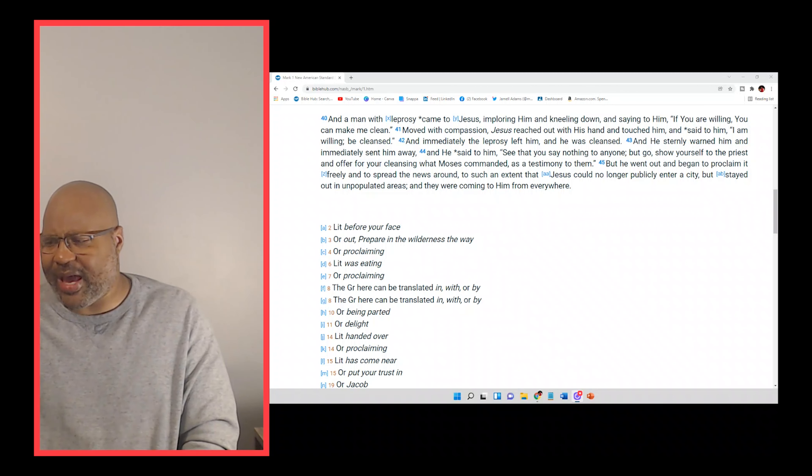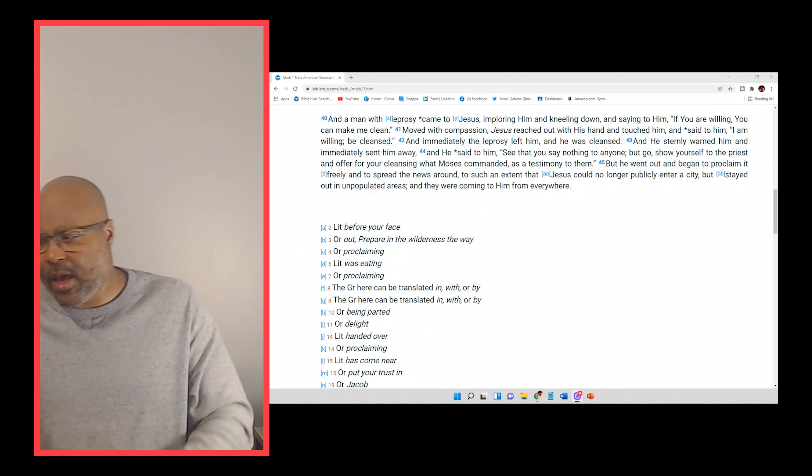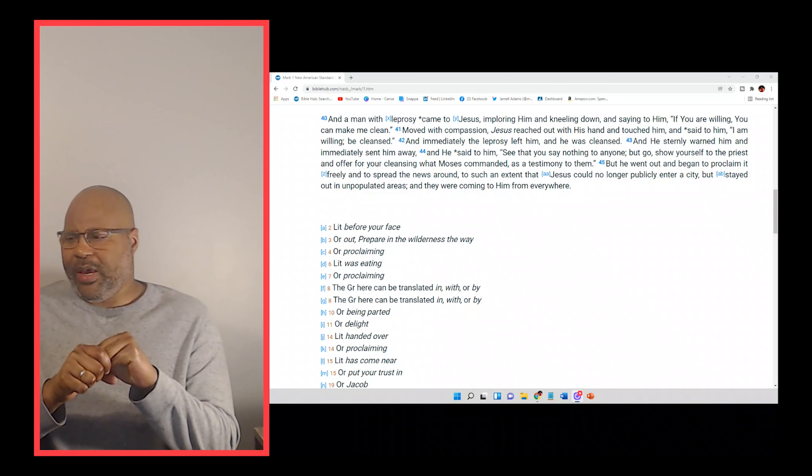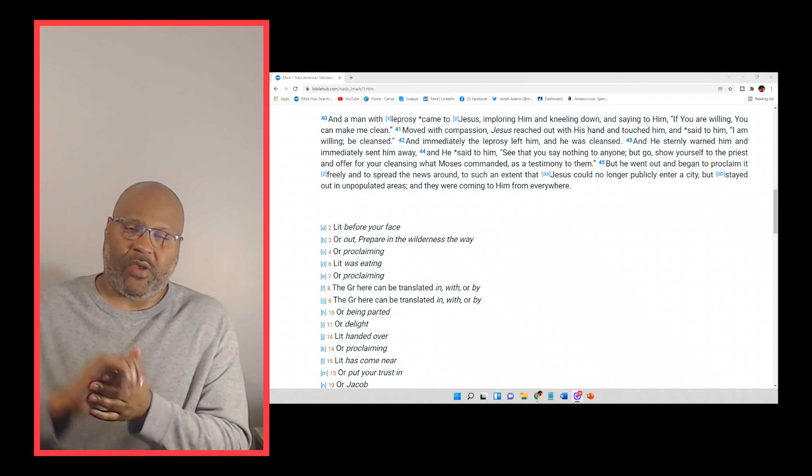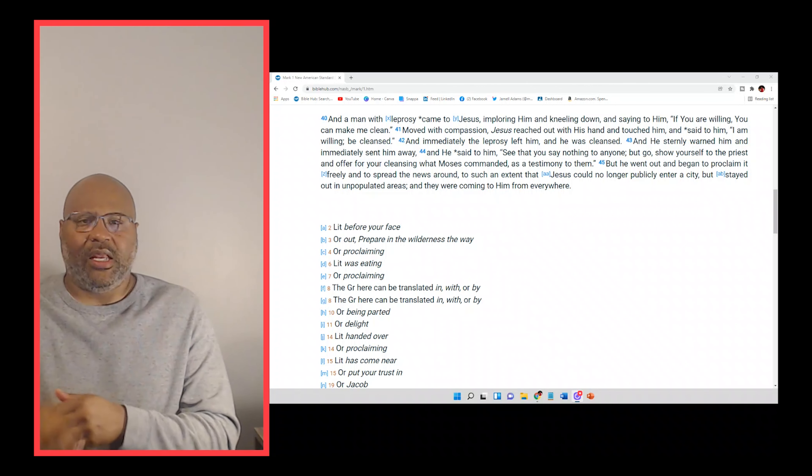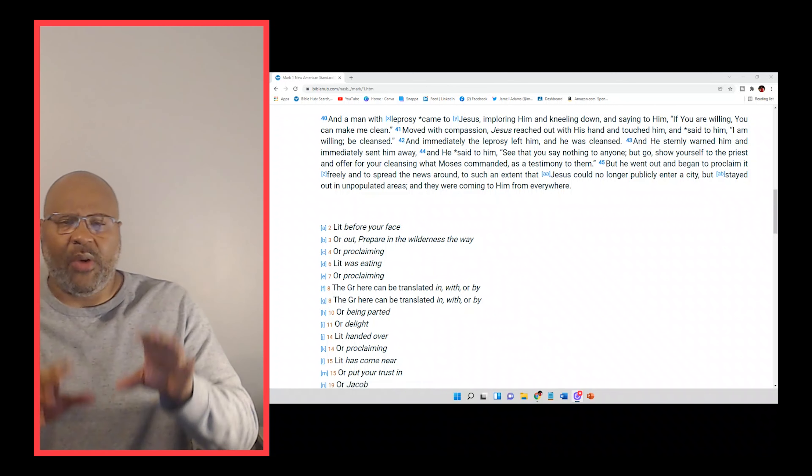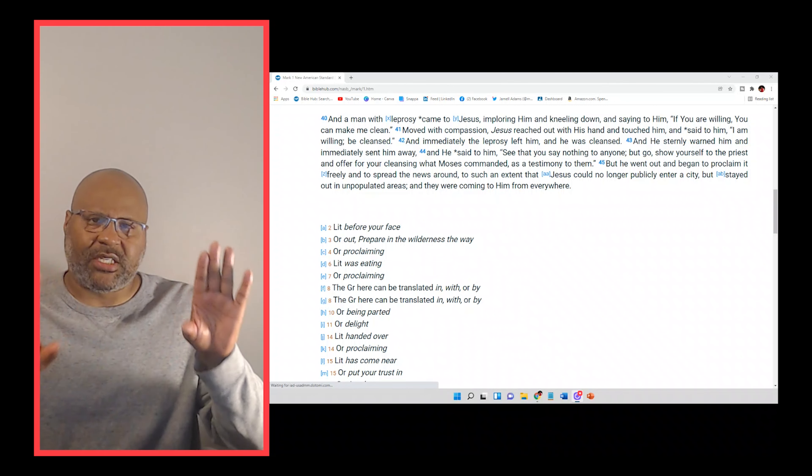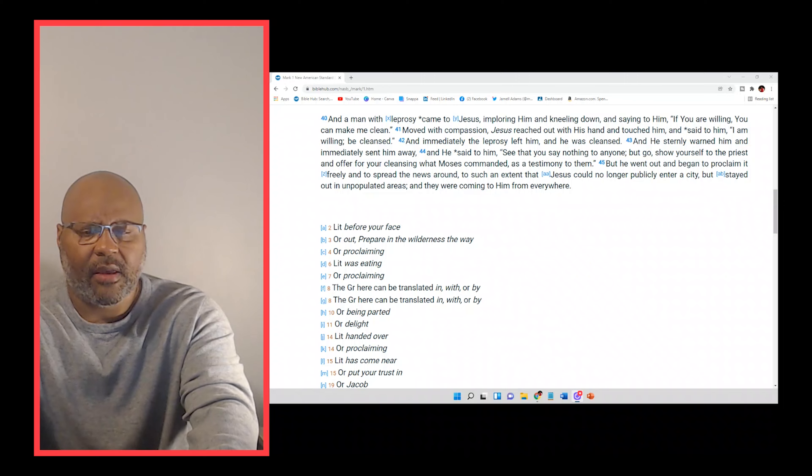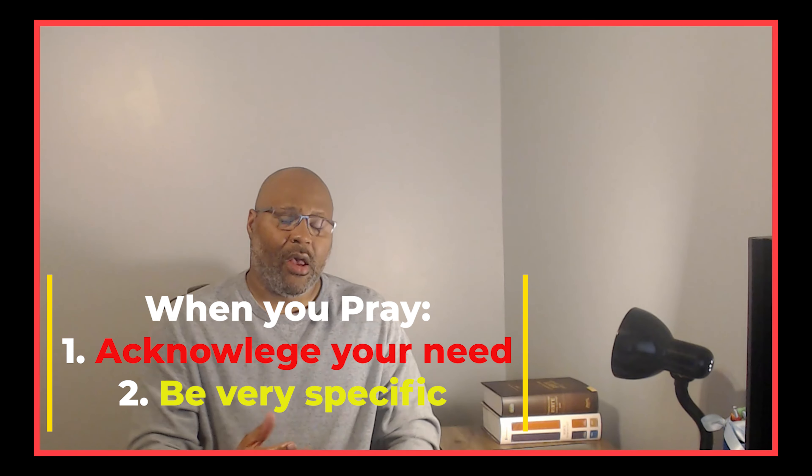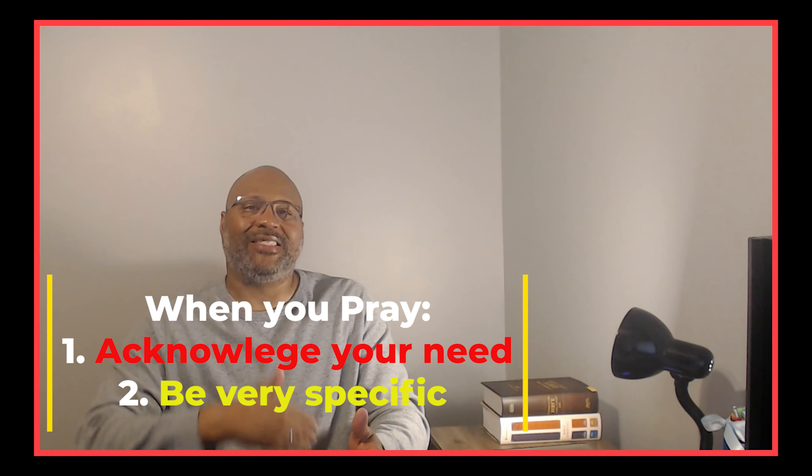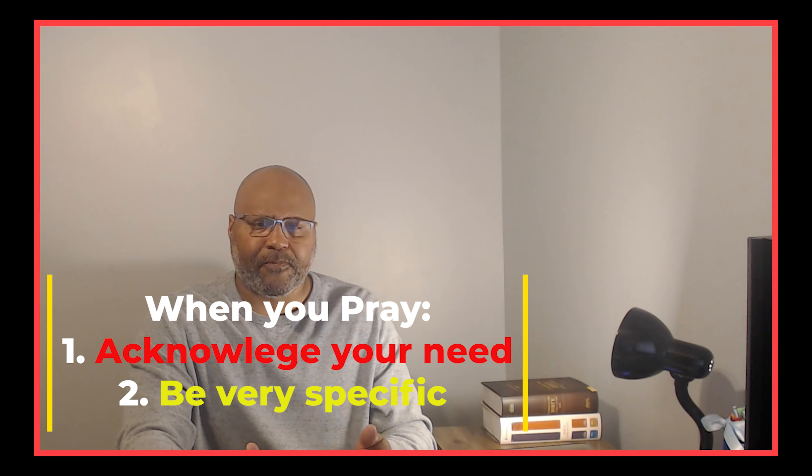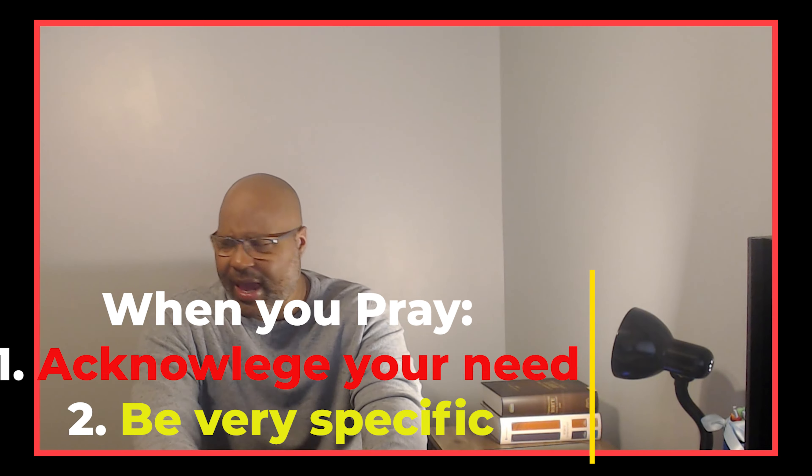Next, we see that this was a very specific prayer that he was asking him. He didn't say, bless me, God, with X, Y, Z. He didn't say, bless me with this, that, and the third. It was a very specific prayer. He said, make me clean. See, when you come to God in prayer, make sure your prayer is very specific. Make sure when you come to God in prayer that the thing that you need is the thing that you're presenting to your father. He says, if you can, you can make me clean. It was personal.